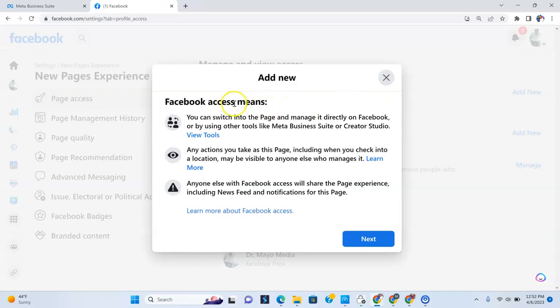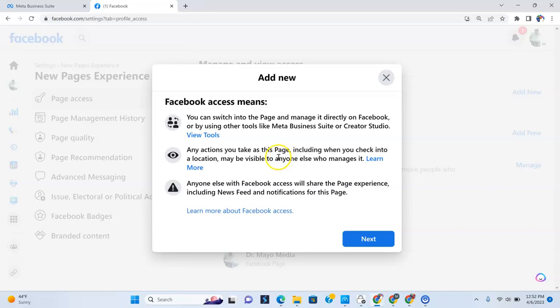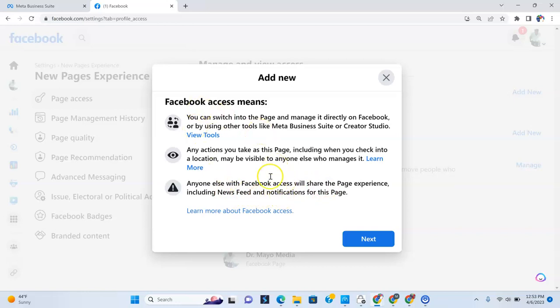And Facebook access means you can switch into the page and manage it directly on Facebook or by using other tools like Meta Business Suite or Creator Studio. Any actions you take as this page, including when you check into a location may be visible to anyone else who manages it. Anyone else with Facebook access will share the page experience, including newsfeed and notifications for this page. So just so you know, access that you're giving somebody on Facebook, this is all what they can do.